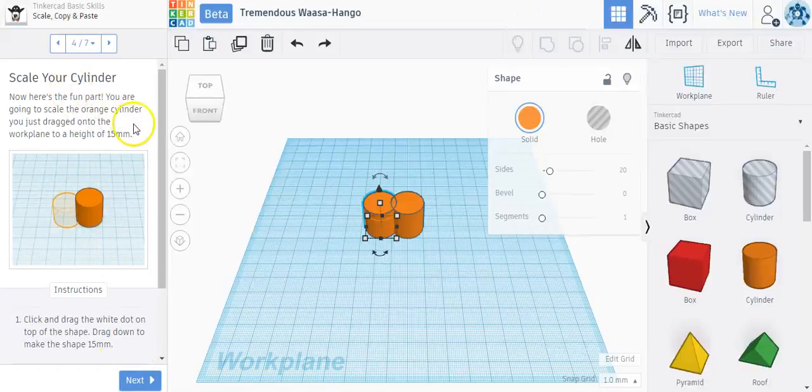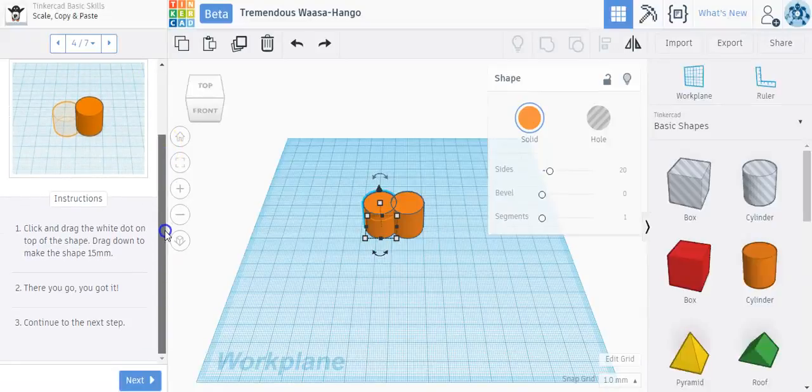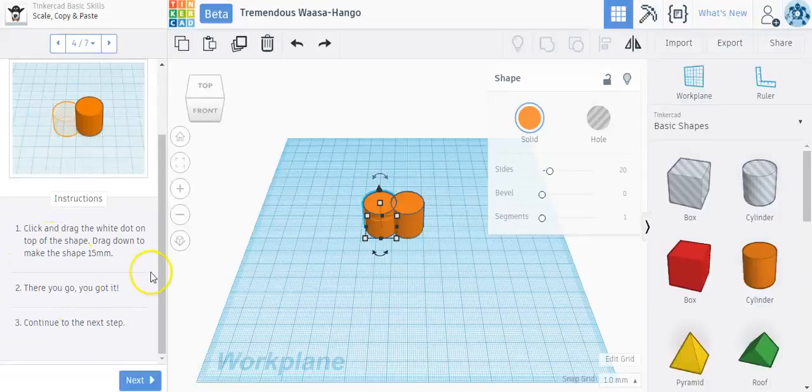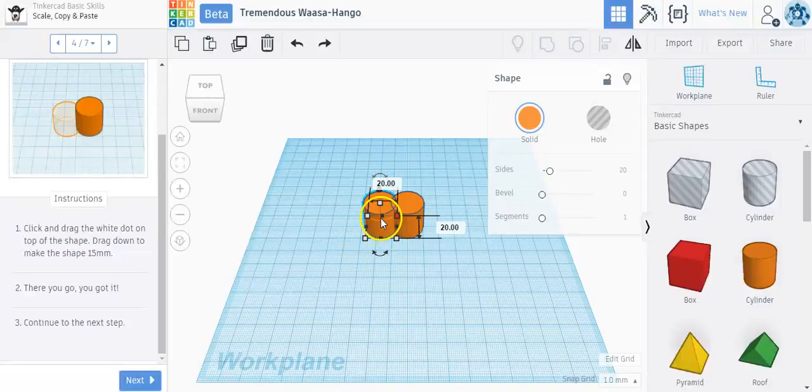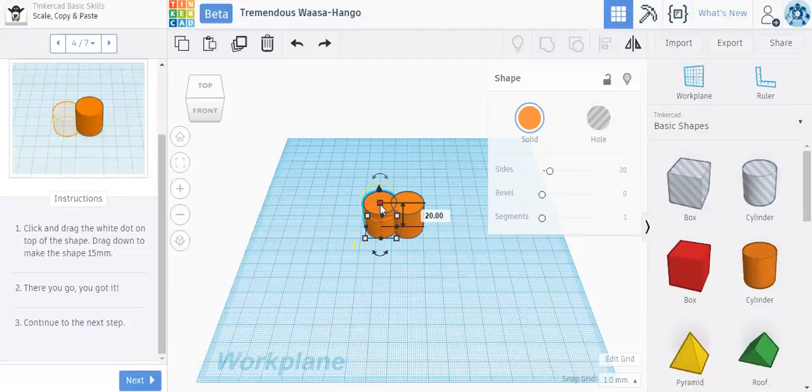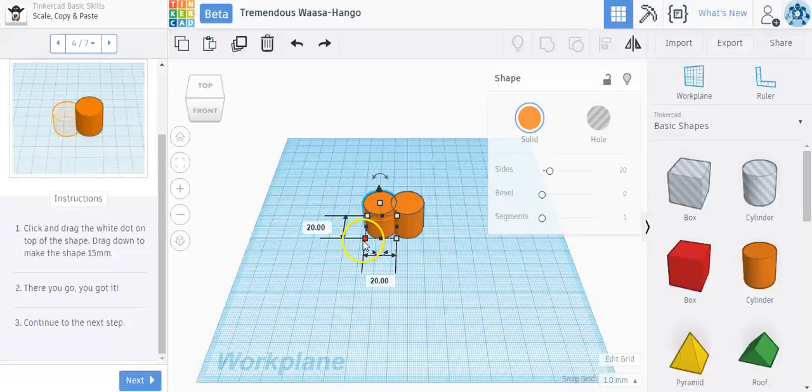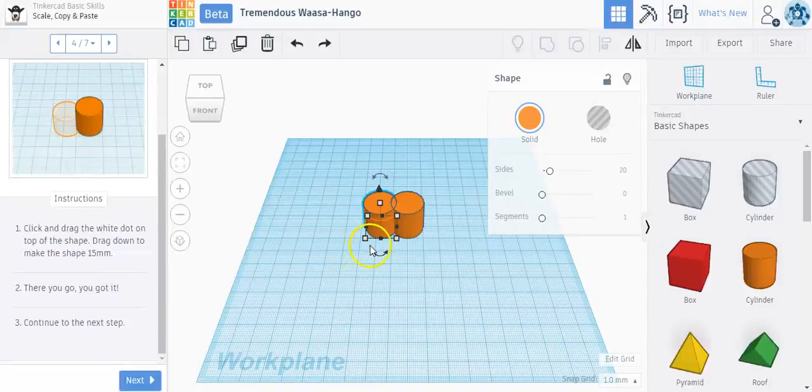And here's the fun part. You're going to scale the orange cylinder you just dragged to the work plane to a height of 15 millimeters. So it says click and drag the white dot on the top of the shape and drag it down to make the shape 15 millimeters. And so you'll notice the shape has four white squares at the bottom and four black squares, and then a white square at the top. And if I hover my mouse over to the white square at the top, it says 20. All these numbers here are in millimeters, and so that makes it really nice for 3D printing exact size objects.